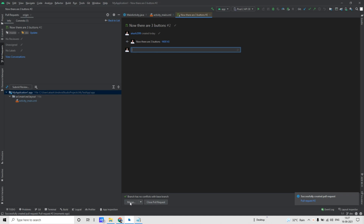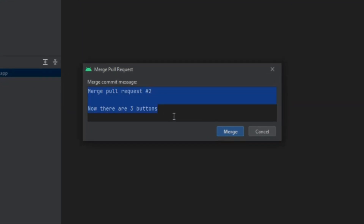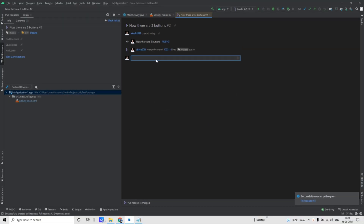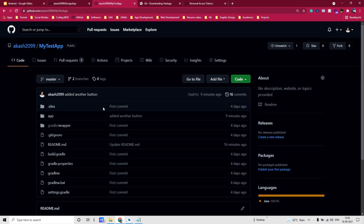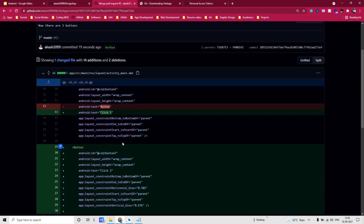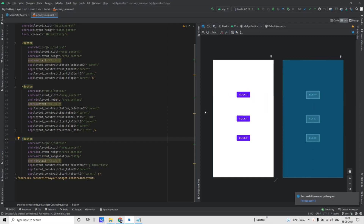Let's say I want to merge this — click on the Merge button, give a merge commit message, and click on Merge. If we go back to our GitHub repository and click on Refresh, we will see this merge pull request has been passed from dev to master.